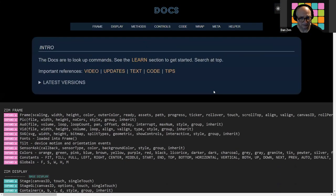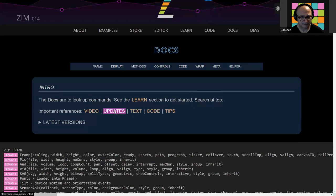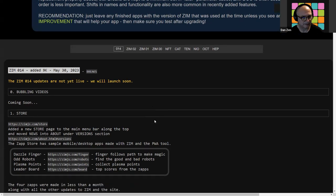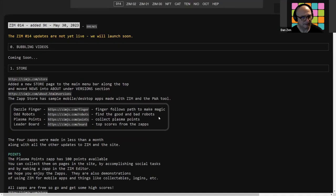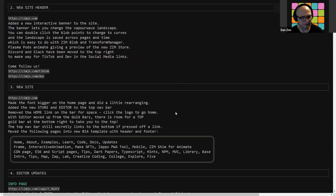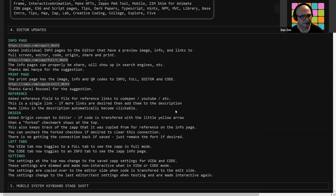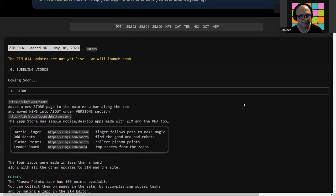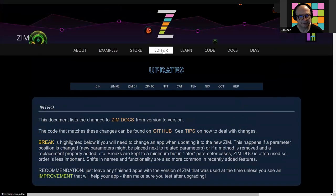With the following ZAPs right there. We also have under the examples some of the new things that are in ZIM. And of course those are also available on the updates page. Here's the new docs. There's updates. And so these are all the ZIM014. That highlights the wrong color font. Information about the store, the new site, the editor updates.